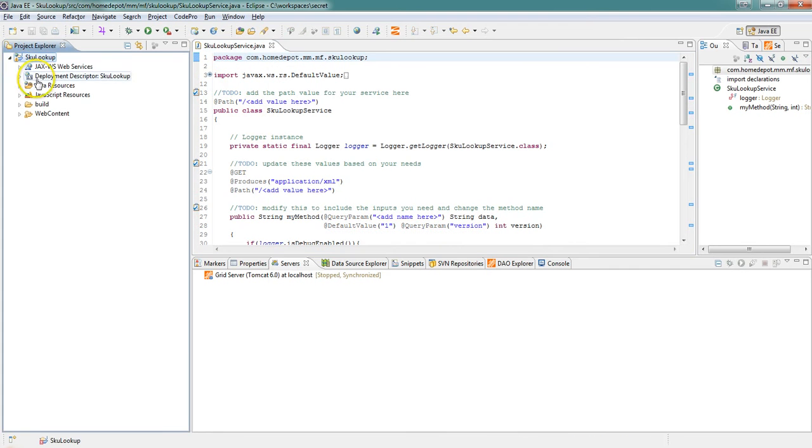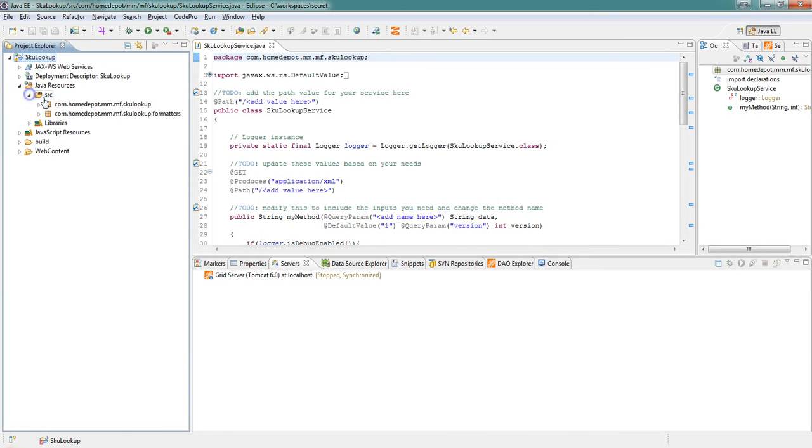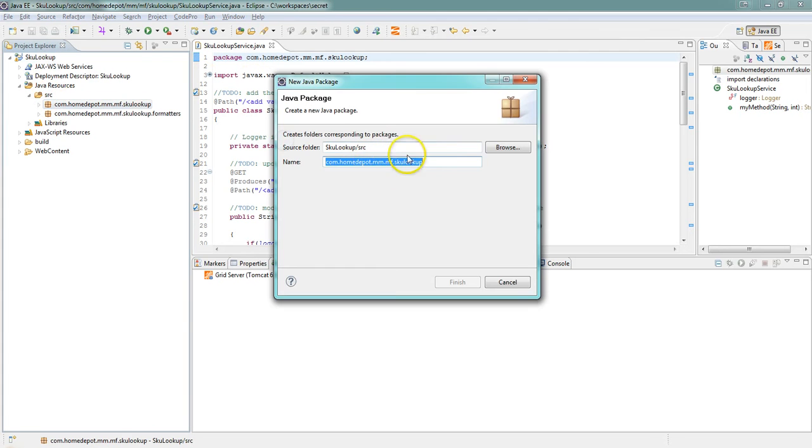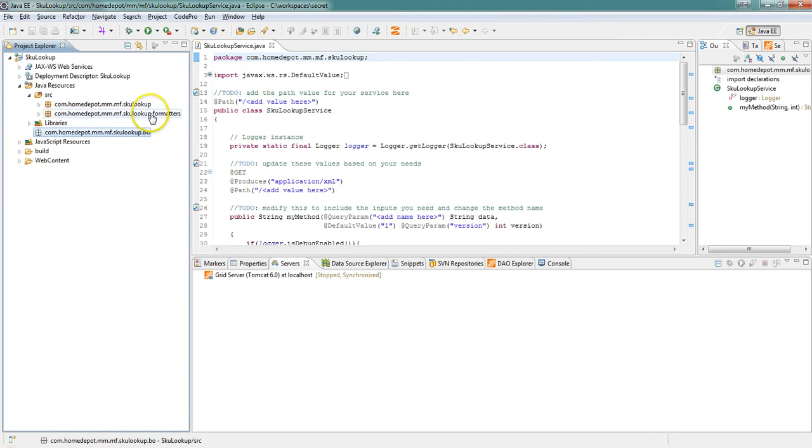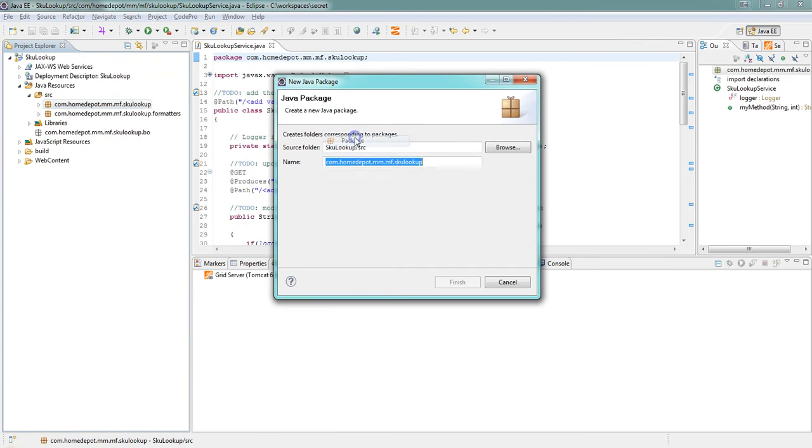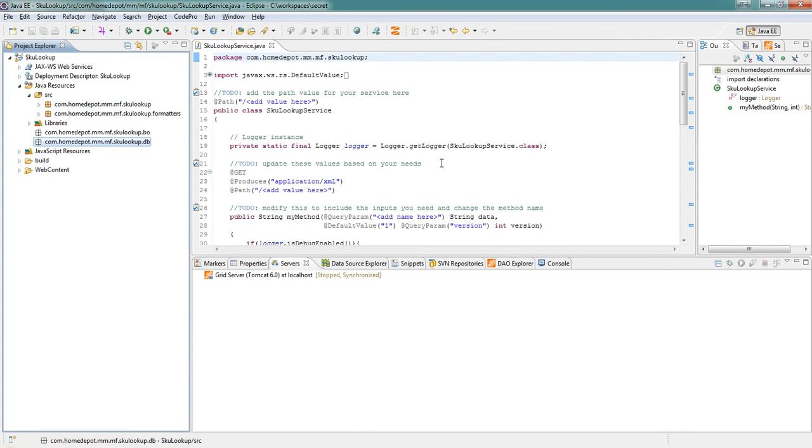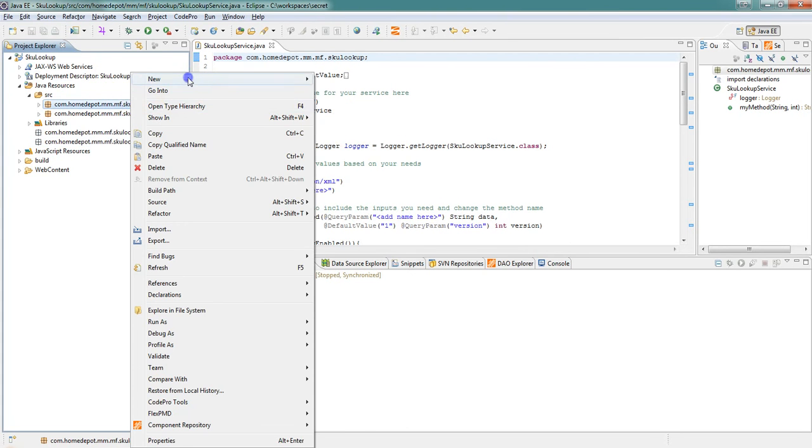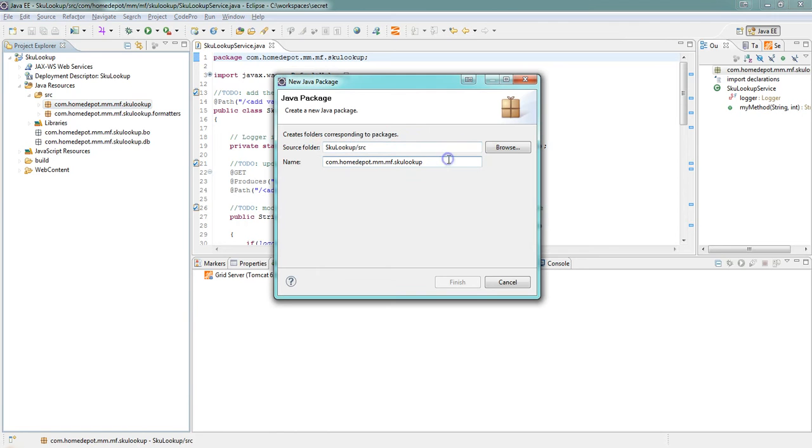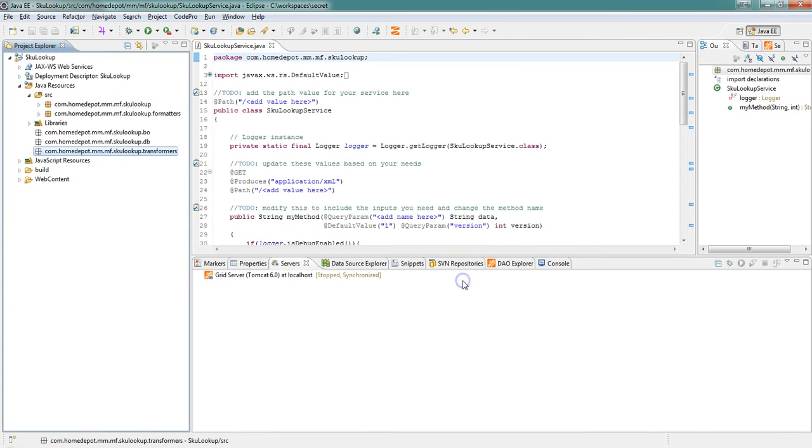Now what we want to do is keep things organized so we're going to create some packages. First we're going to create our business objects package which is going to house the business layer. Then we're going to create our database package which is going to house our DAO layer, and then we're going to create our transformer package which is going to convert our object to XML.